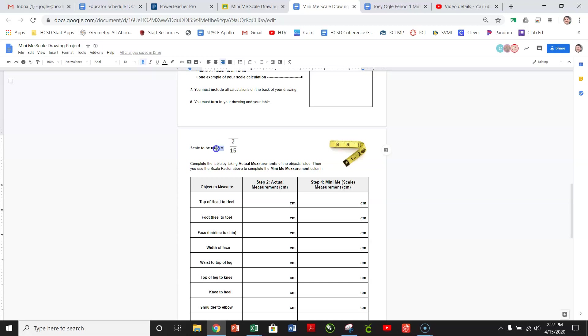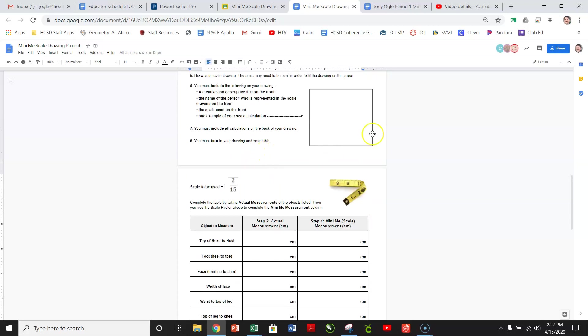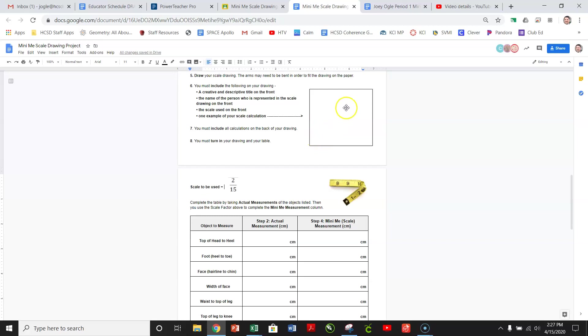And then right here is going to be where you're going to actually figure out using your scale. Now, I've given you a scale. It's 2/15ths. And you'll use that as your first ratio, and then you're just going to show me one calculation right here. So it doesn't matter which one. You can do the first one if you like, and using your proportion. So we did a lot of that work when we reviewed on the knockout game.